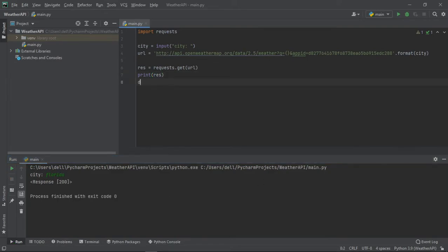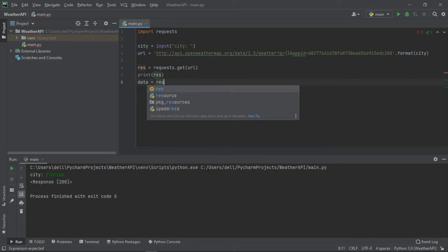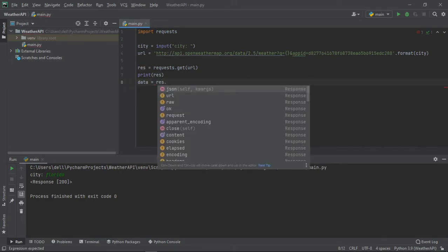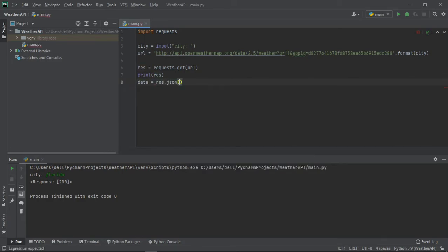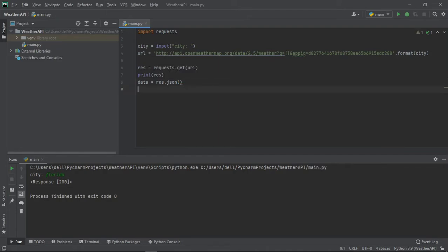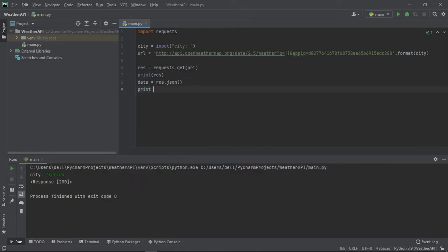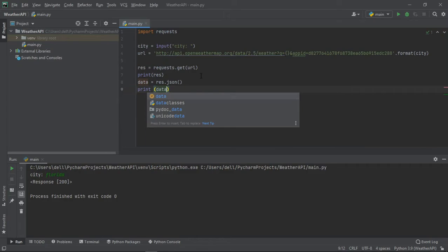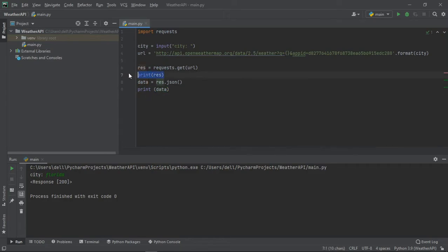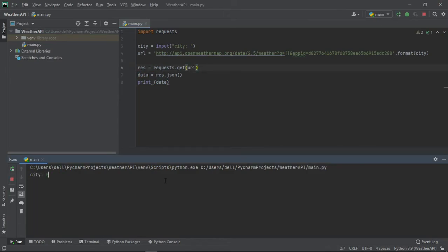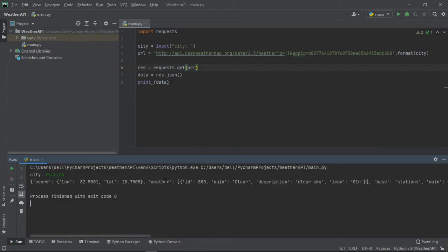Since the response will be in a JSON format, we will store it in data as response.json. And now if we print the data, we get the exact same thing as we did previously.